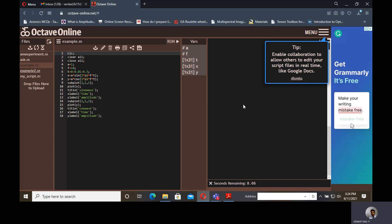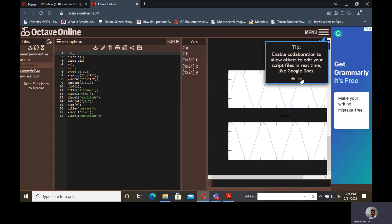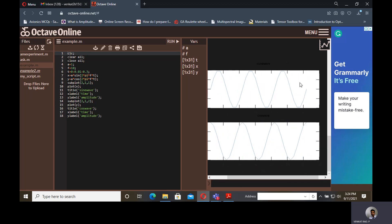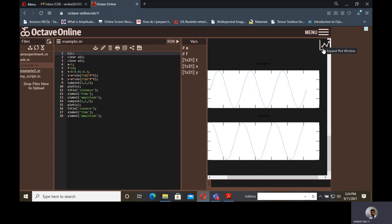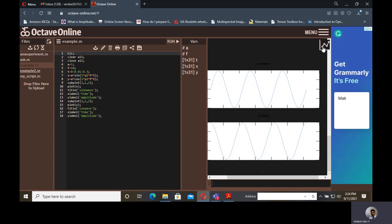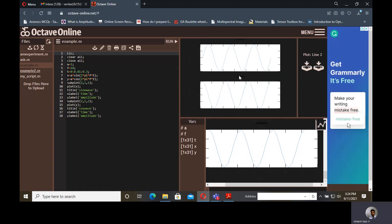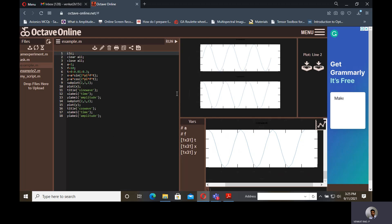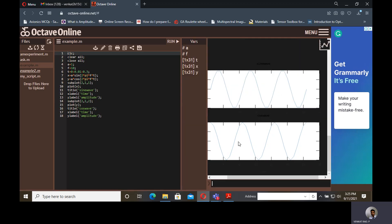automatically the waveforms, two waveforms will be displayed. This is a sine wave and this is a cosine wave. Suppose if you want to clearly observe this waveform, something is not visible clearly, so there is a button here which shows expand plot window. When you click on this, a separate window is opened. Again when you click on this, clear representation of waveform will be displayed. If you want to go back, again click on this window.